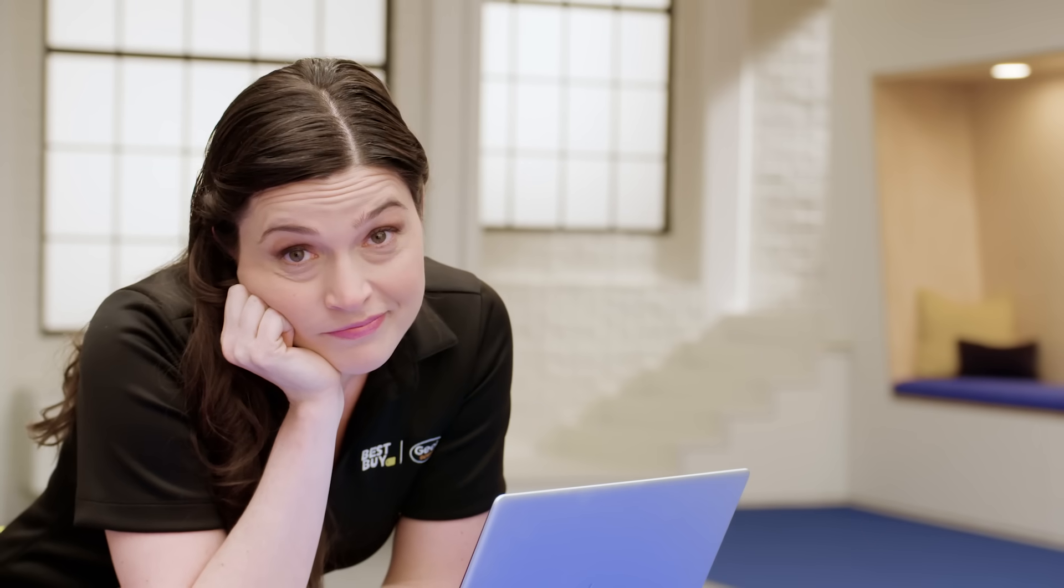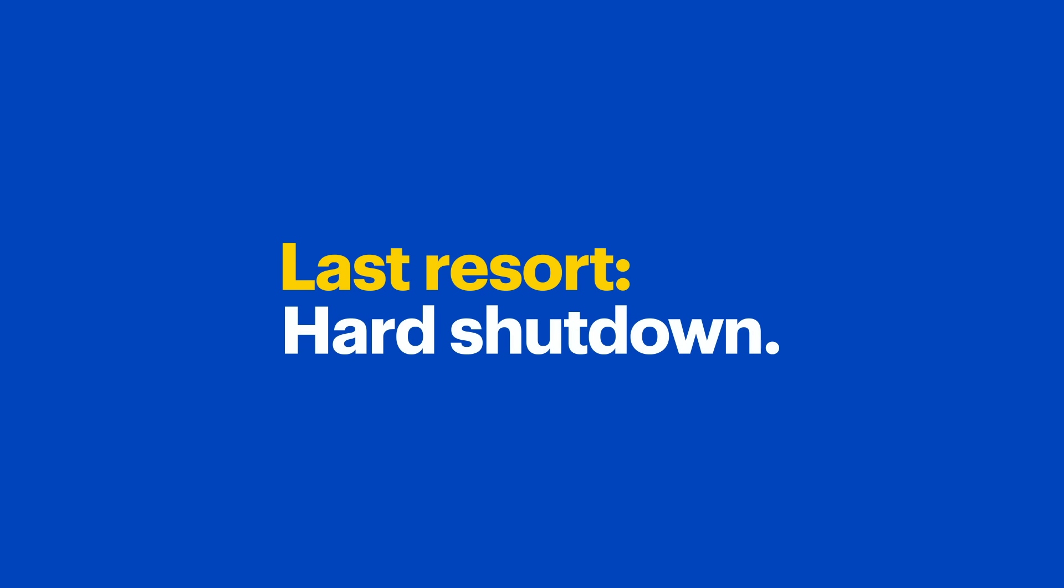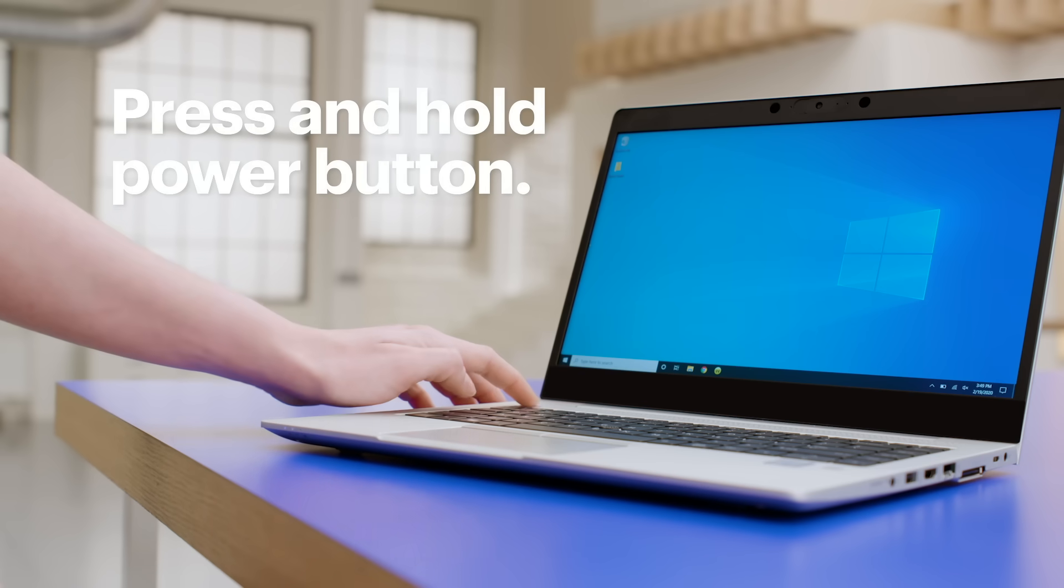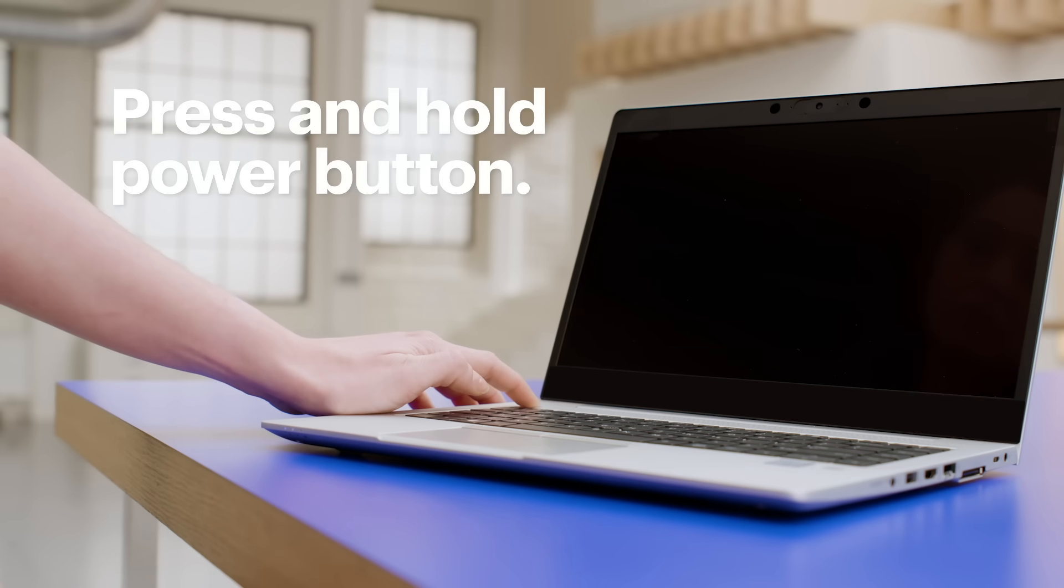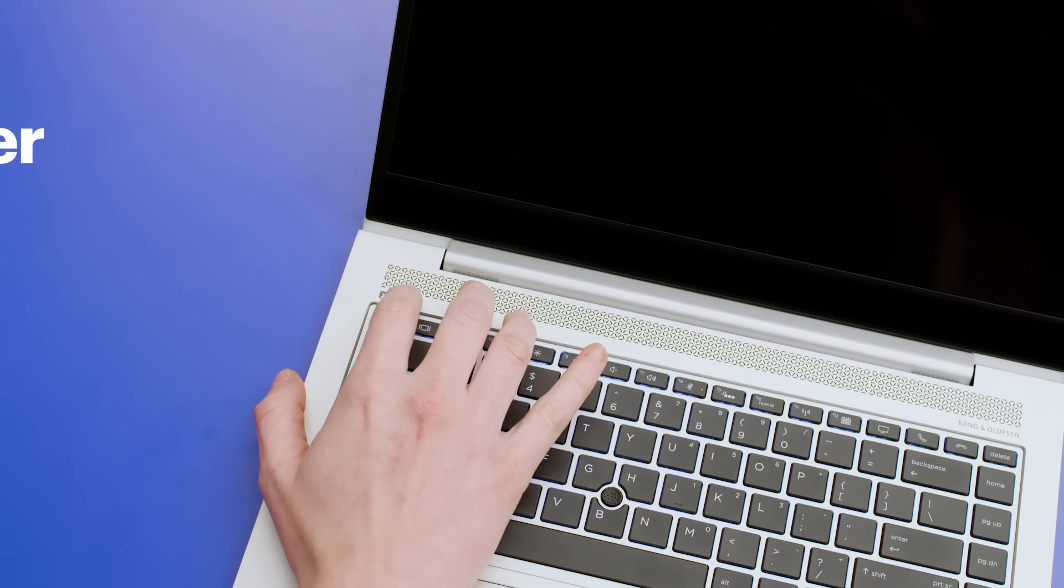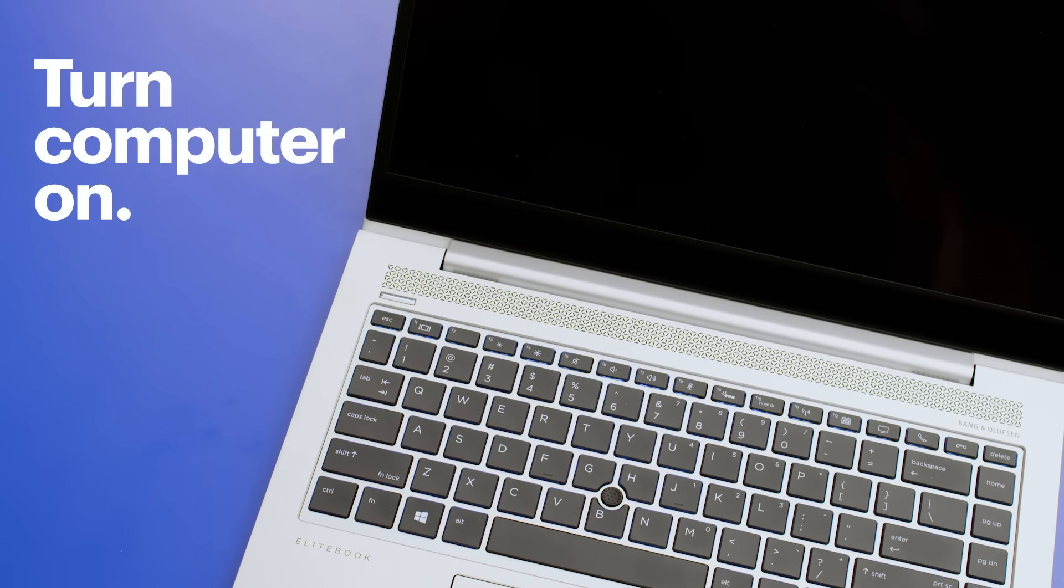If all of these tips failed, it's time for the last resort, a hard shutdown. We'd do this one last because there's a chance some data could be damaged since Windows won't shut down correctly. Press and hold the Power button until the screen goes black and the power indicator shuts off. Give it a sec and turn your computer on if you want.